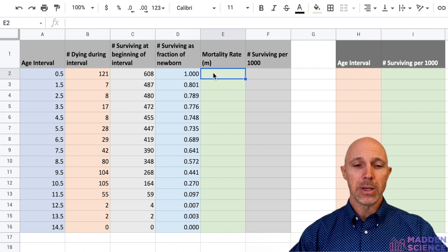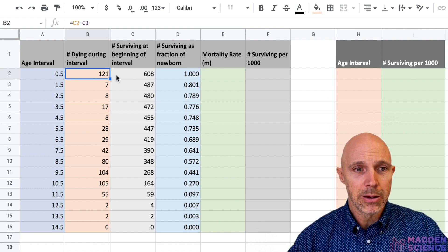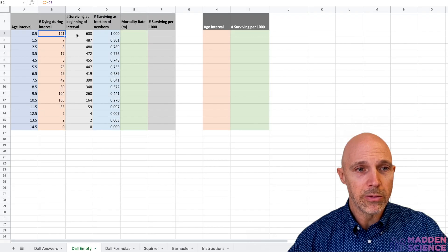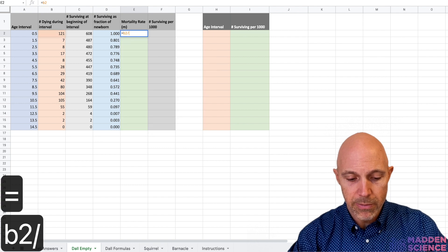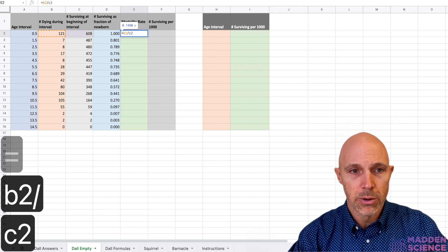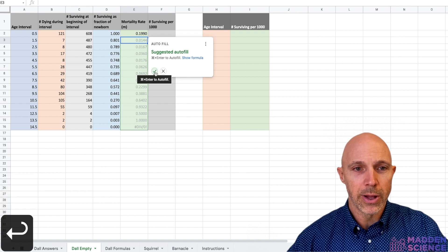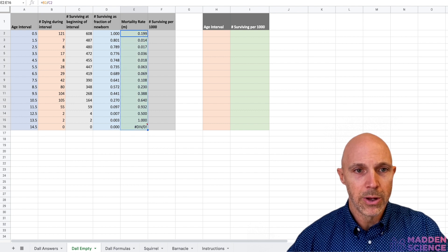Mortality rate can be calculated by taking how many died divided by how many you started with. So I'll put in equals B2 divided by C2, hit enter, and it gives the autofill option. It gives the values to four decimal places — we'll kick it down to three, which will look nice.